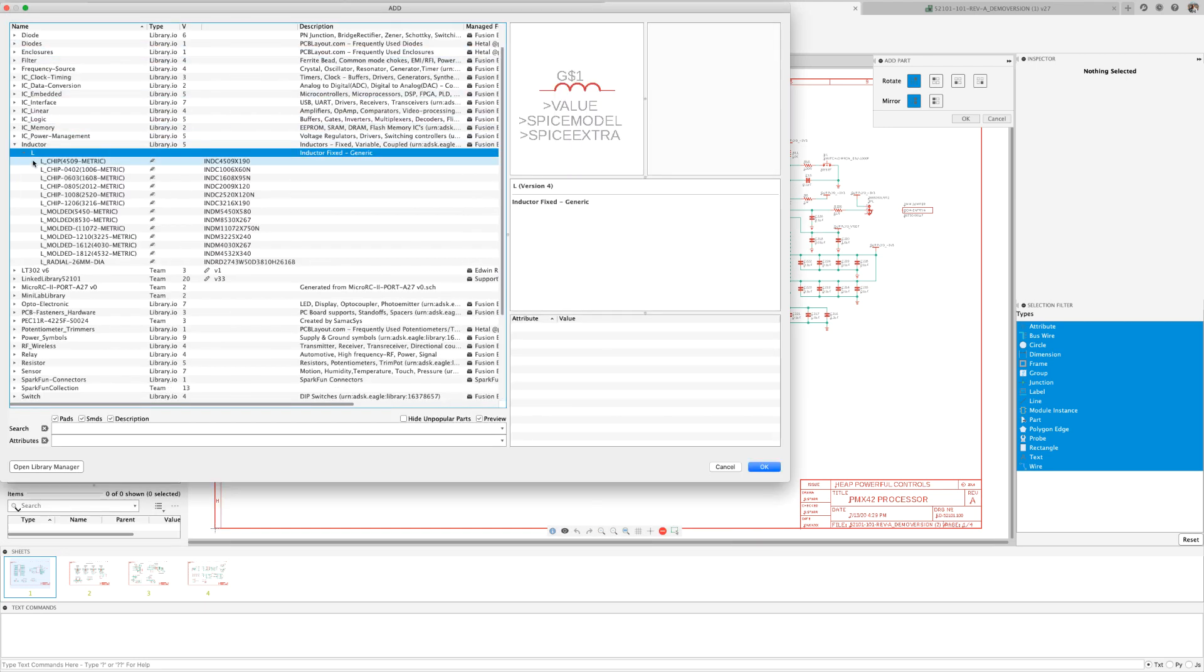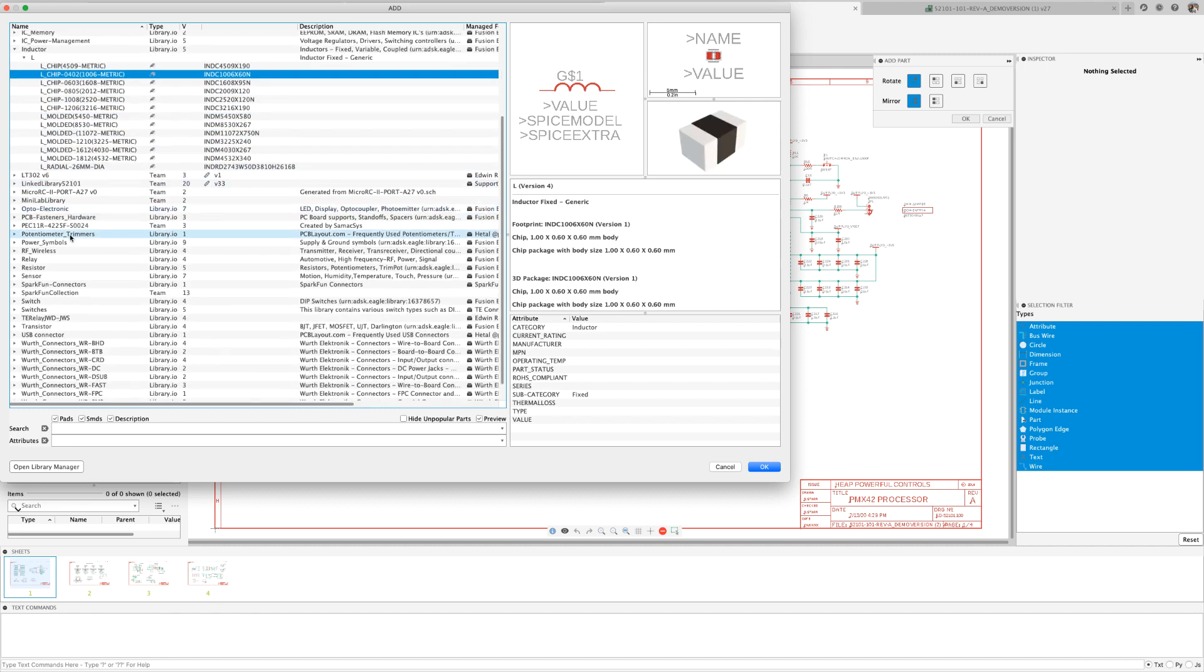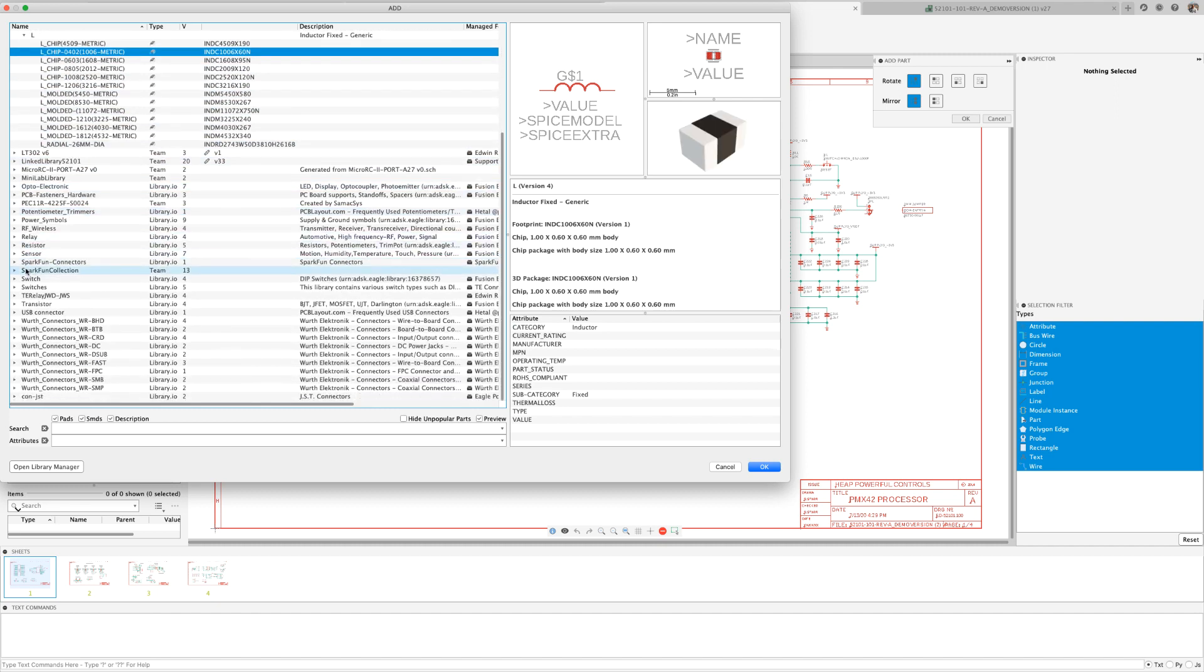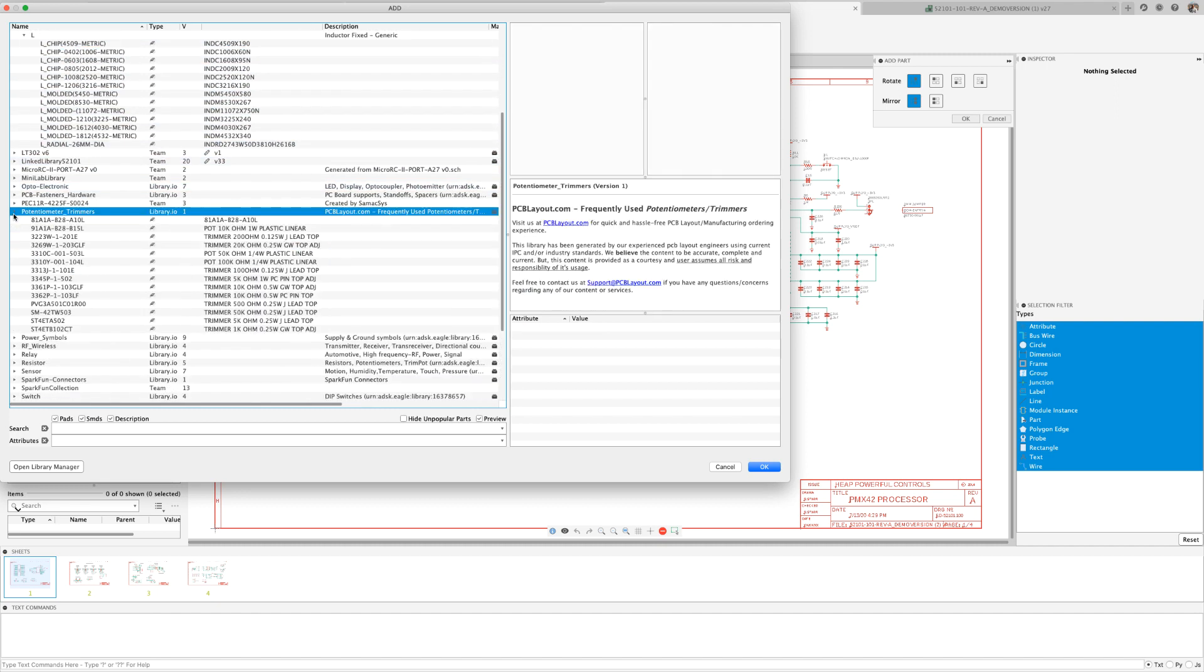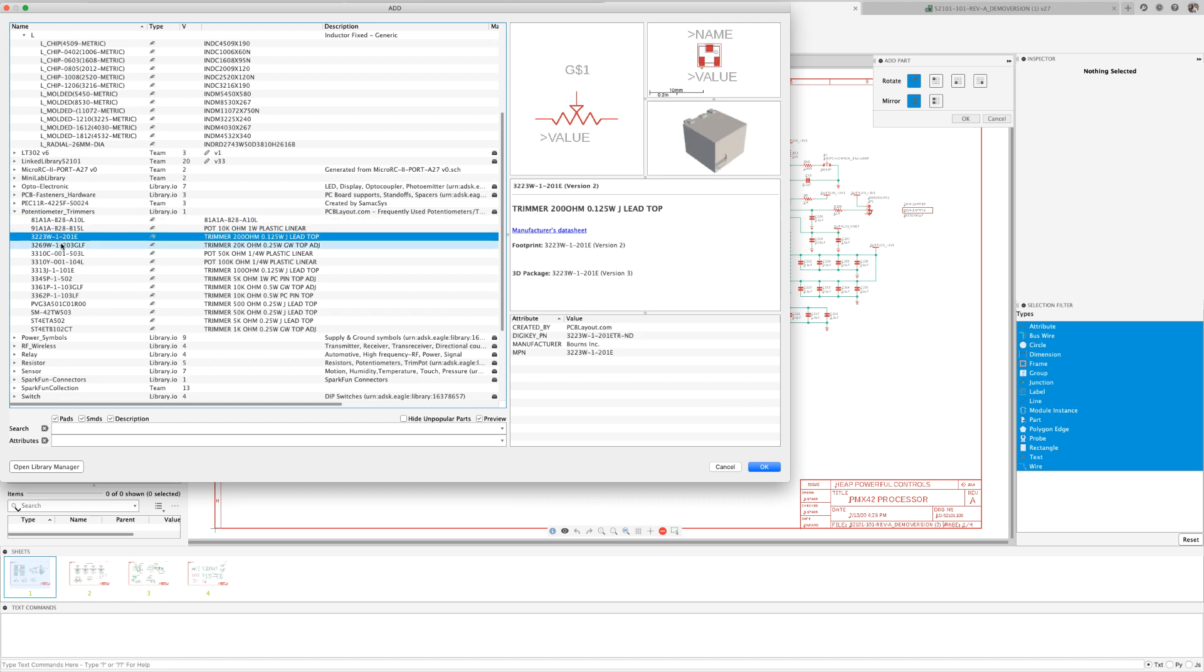Many of the parts will include footprints and corresponding 3D models, resulting in realistic and functional 3D renders of your design.